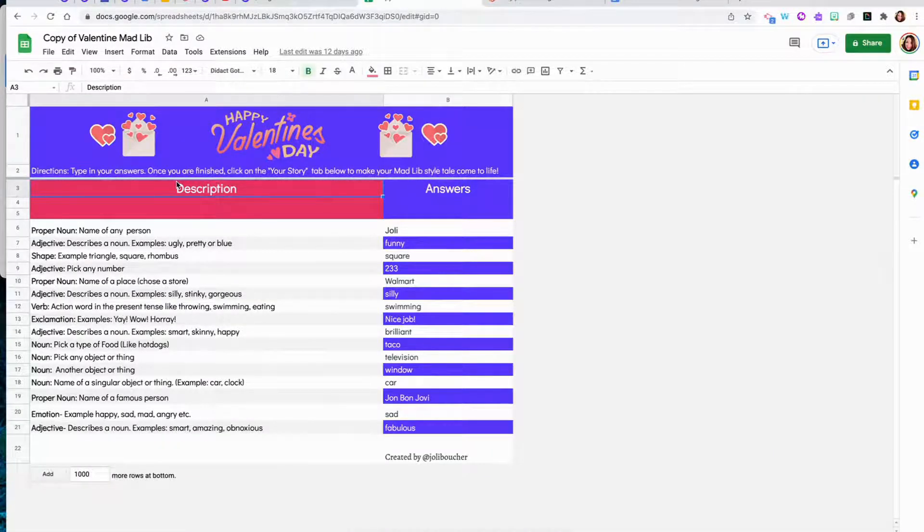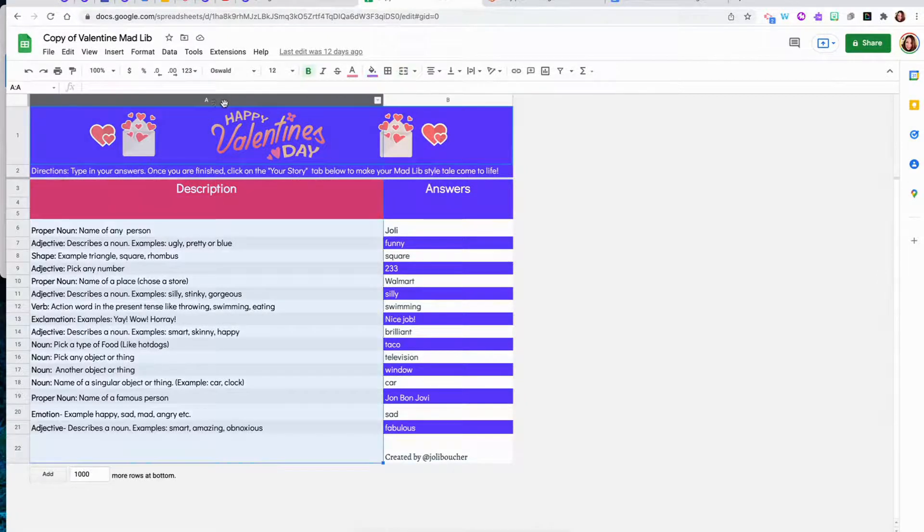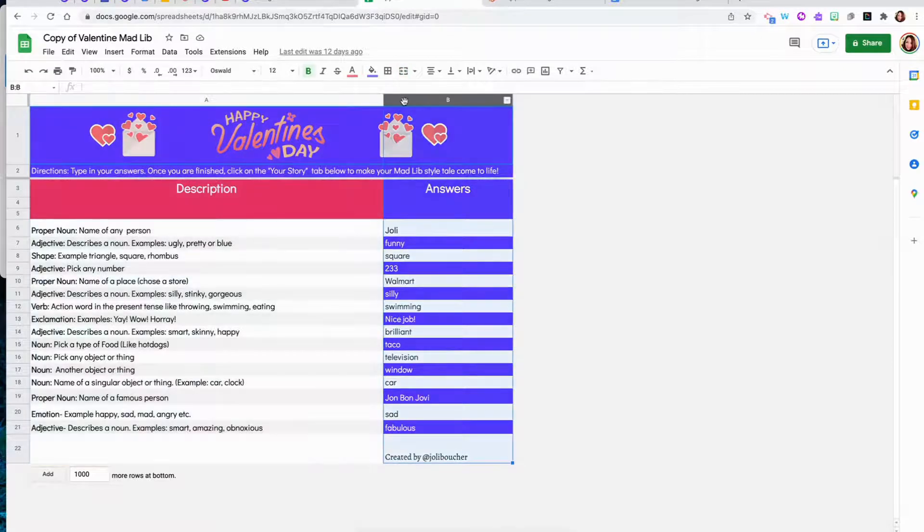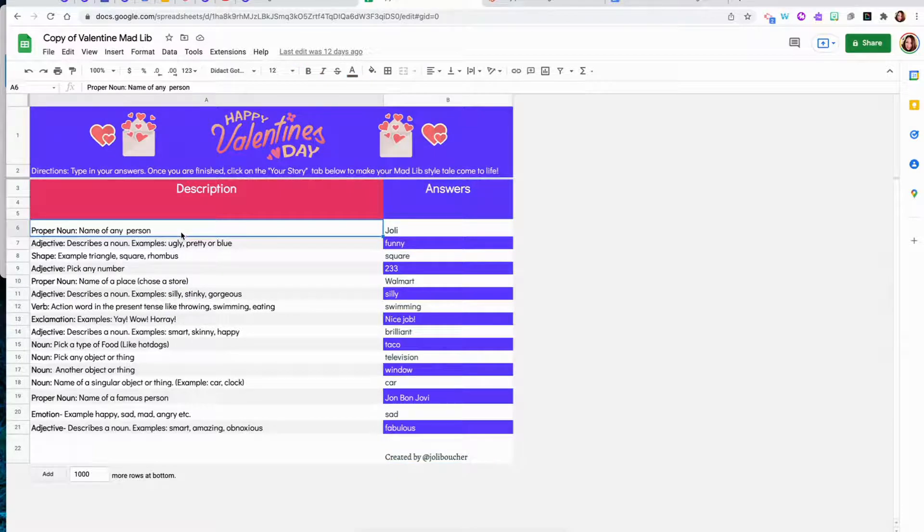Next, open up Google Sheets and you are only going to need two columns for this activity. One for the description and one column for the answers. Now go back to your Google Docs story and see how many different parts of speech you will need to enter for the description.